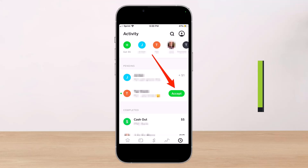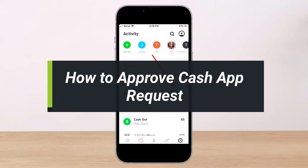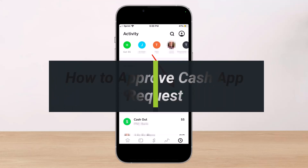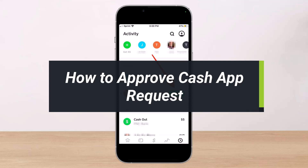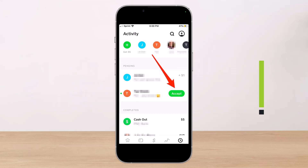How to approve a Cash App request. Hi everyone, welcome back to my channel. I am Bimo from Help Deck, and in today's video I will show you how to approve a Cash App request. Make sure to watch the video till the end.